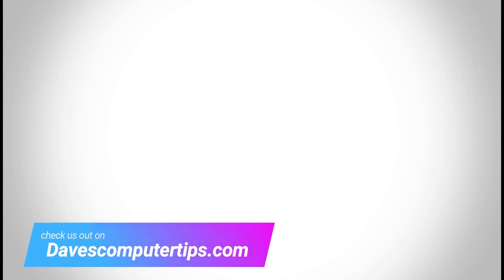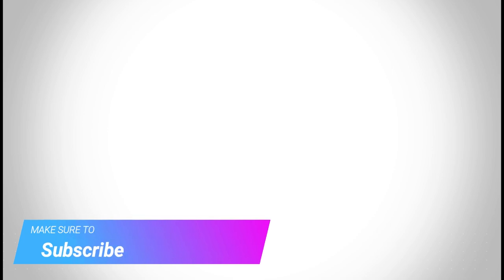Make sure to check out davescomputertips.com where all our articles are and make sure to subscribe to this channel and thanks for watching.